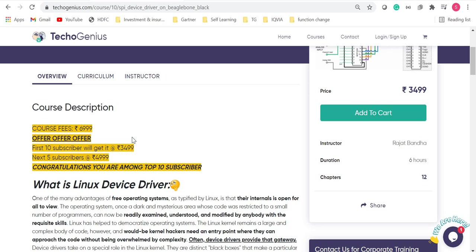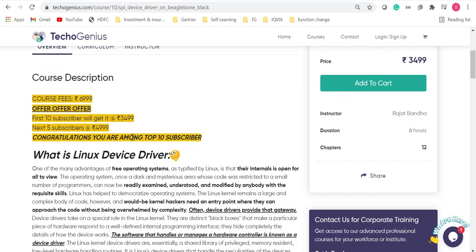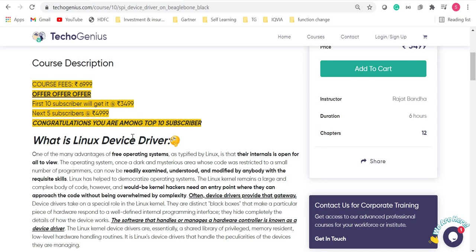Please hurry until the offer lasts. Now, what is there in this course? Why should you choose this course? To understand that, you have various kind of definition, the course content, everything written down here.